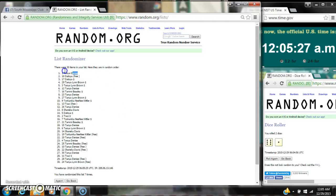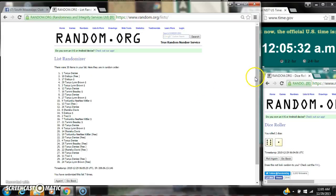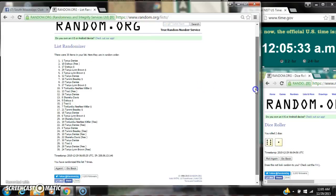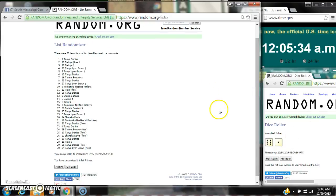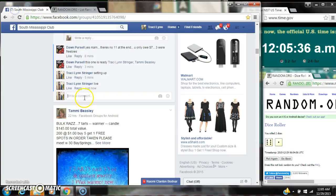Alright, after the last time, spot number 1 is Tanya Denise. You are the winner. Congratulations. There were 30 items on our list and we've randomized 7 times. Dice, 6 and 1, did call for a 7.